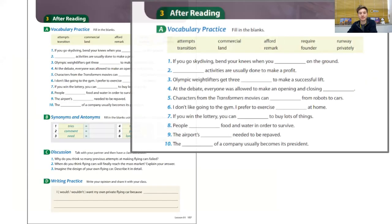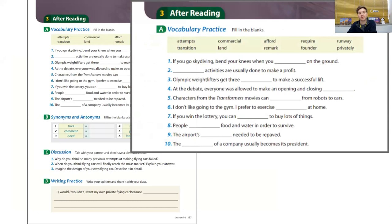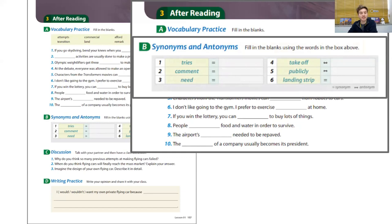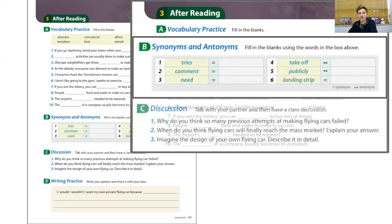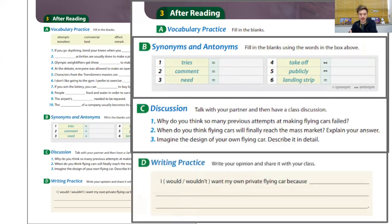Now, after reading. There's more vocabulary practice — students fill in blanks with the 10 target vocabulary words from the passage — plus synonyms and antonyms. There are more discussion questions, lots of opportunities for discussion, and writing practice. For example: 'I would or wouldn't want my own private flying car because...' and students give their own reasons.